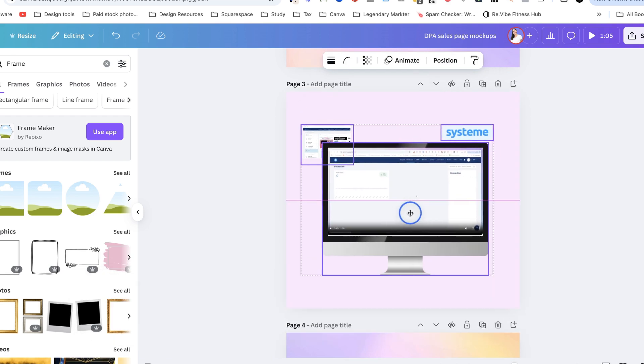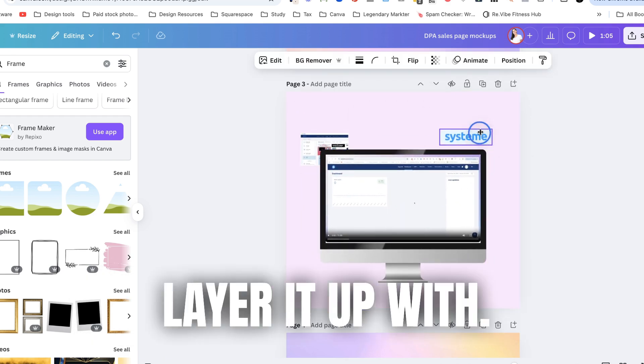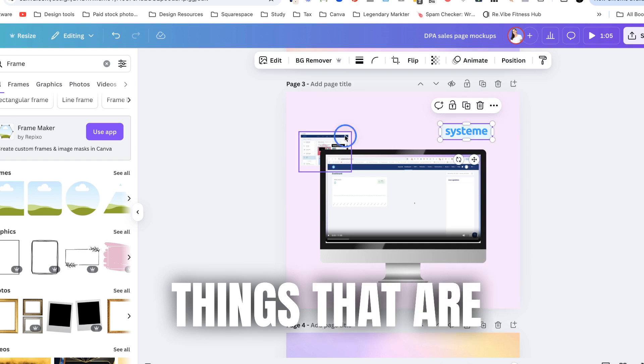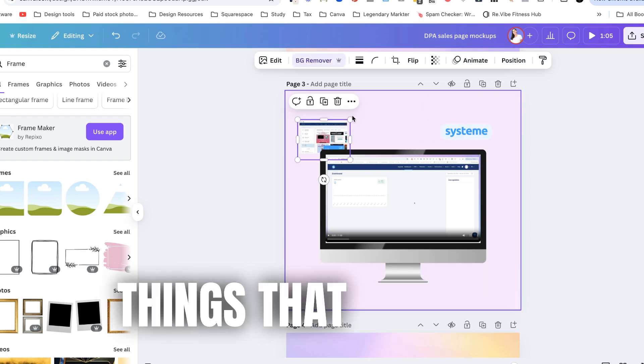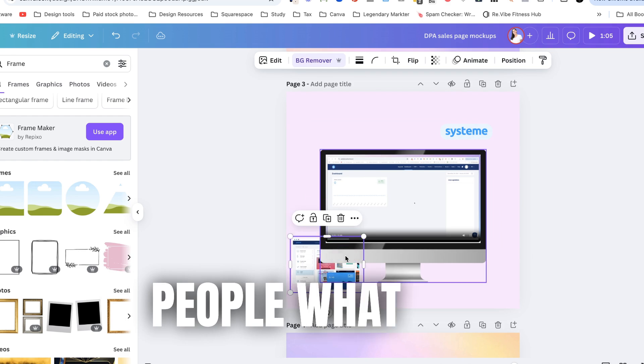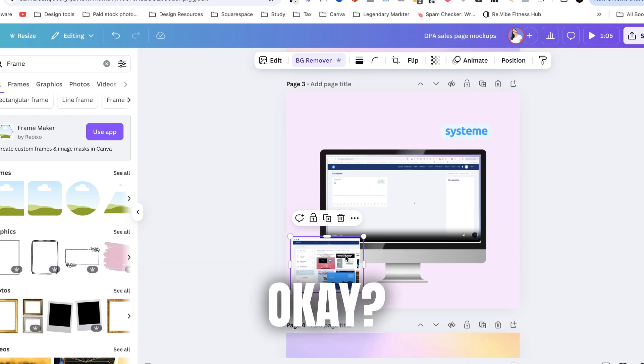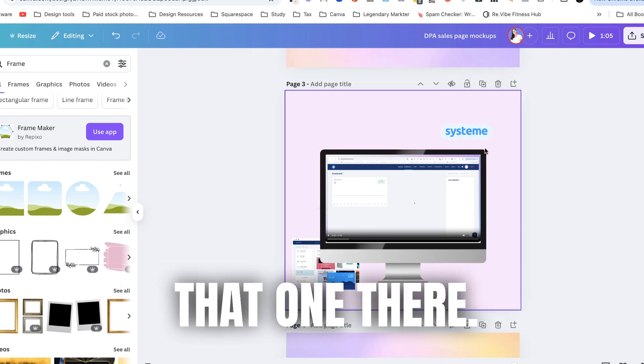So all you really want to do is you want to layer it up with things that are supporting elements, things that actually are going to show people what it is. Okay so I might just put that one there.